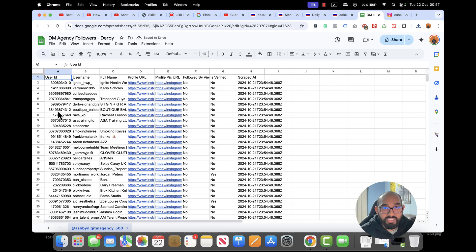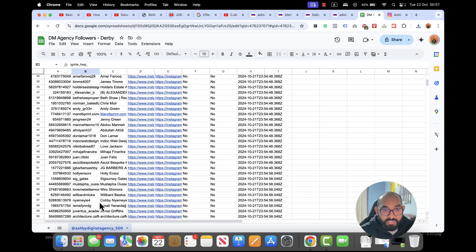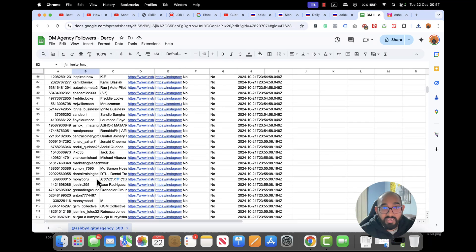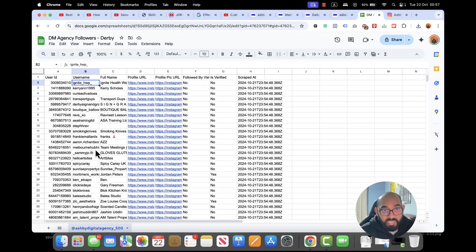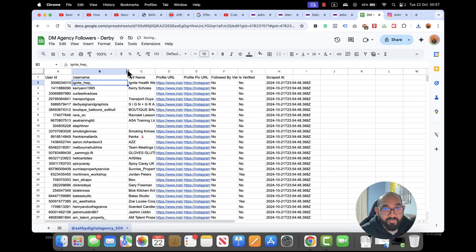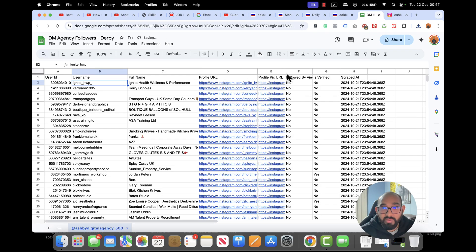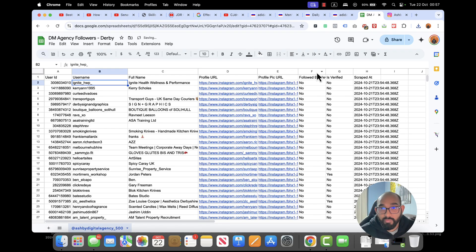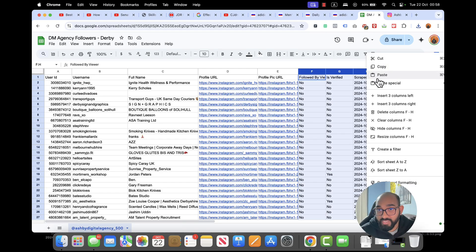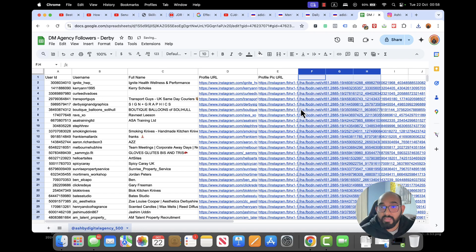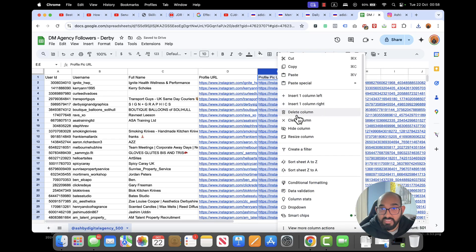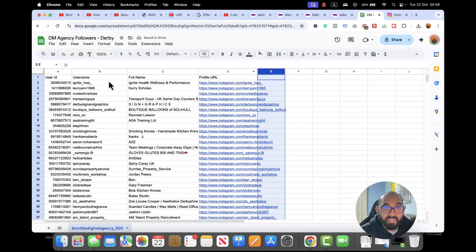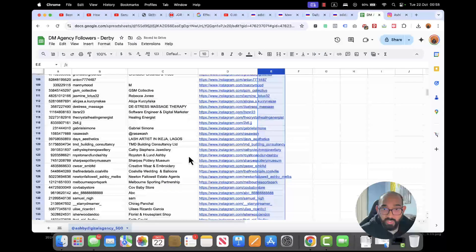And here we go, you can see - oops I've just made a mistake here but it's fine. You can see we have got the username of the profiles, full name it has collected, then profile URL, profile picture URL, followed by the viewer, is verified, and scripted. We're going to remove these parts, we don't need them. And we don't need the profile picture URL as well. We need the profile URL, full name and the username.